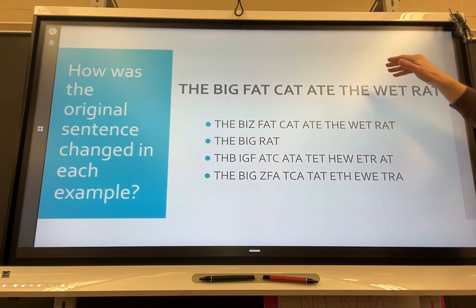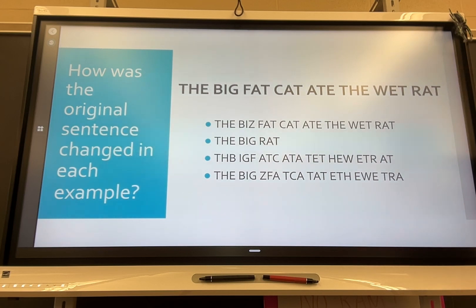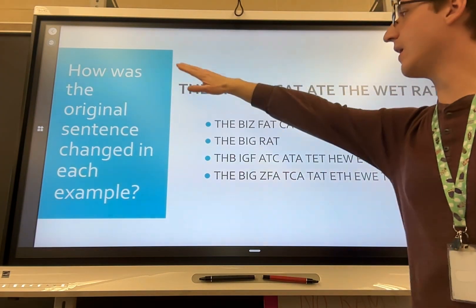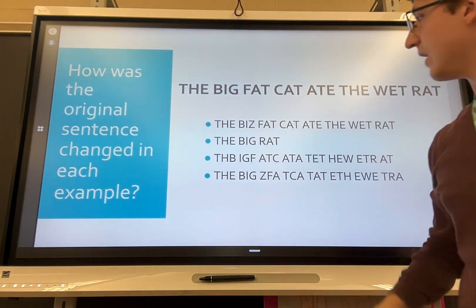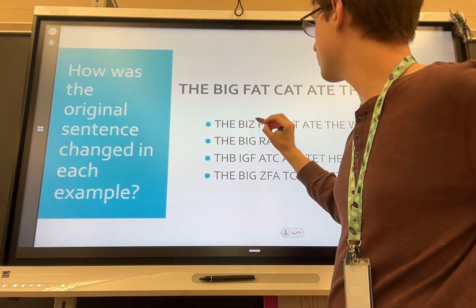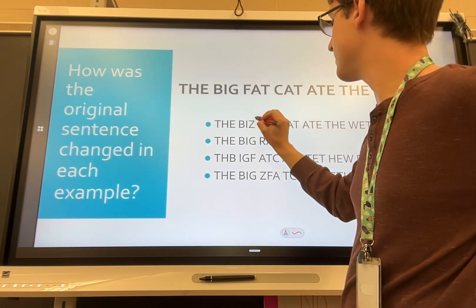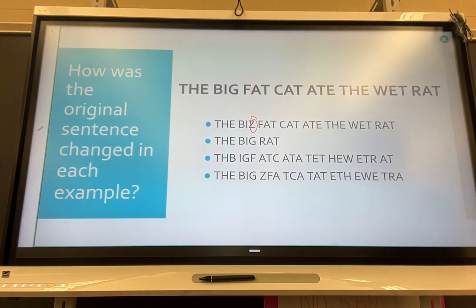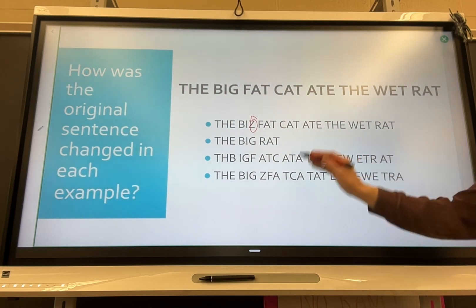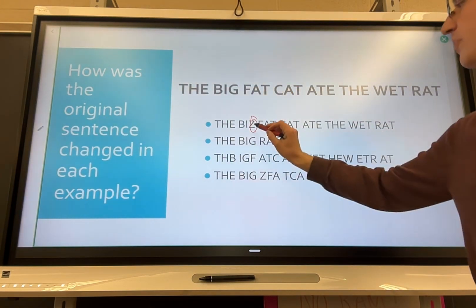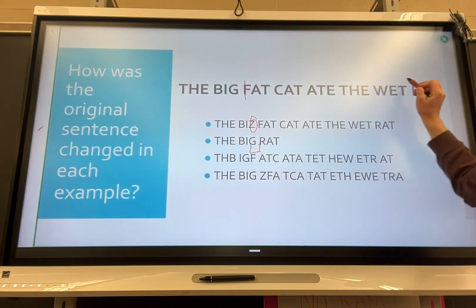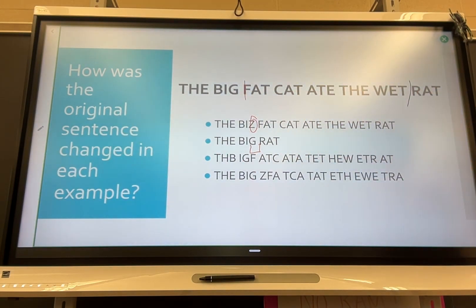Looking at our first one, you can see that in our first sentence we have 'the biz fat cat ate the wet rat,' so you can see that one of our letters was changed. In the second one we have 'big' and then 'rat,' so this whole section right here got cut out.